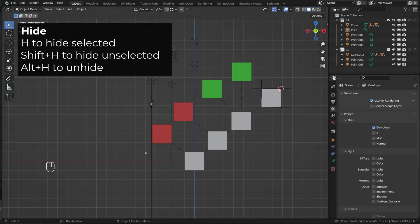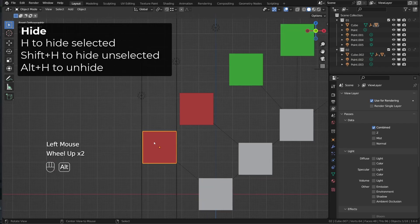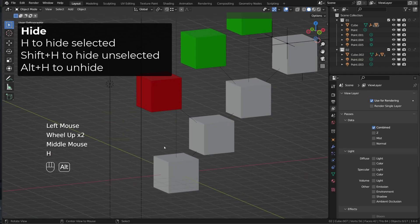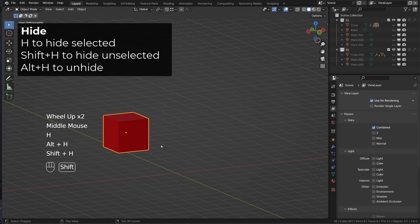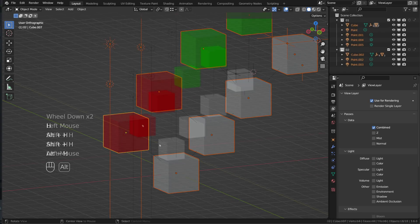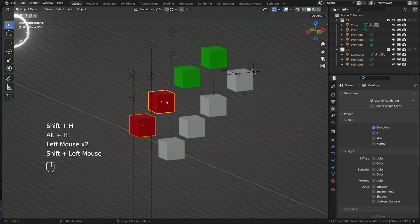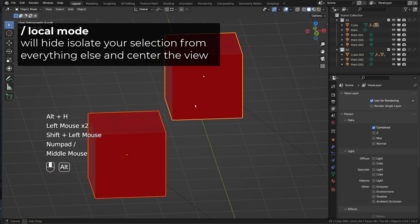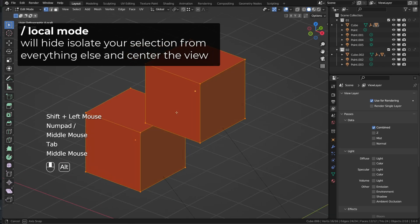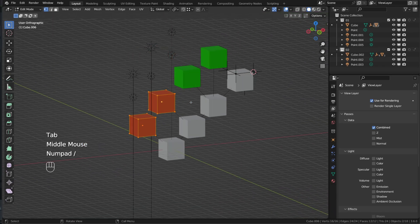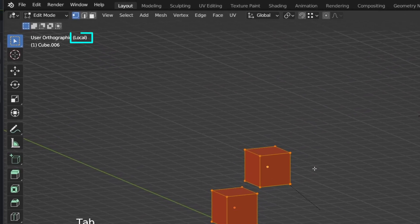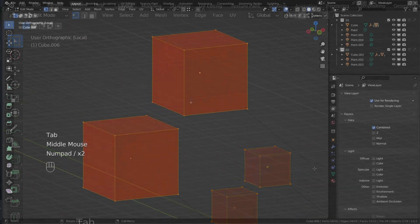Before we focus on animation and rigging, here are some common operations and shortcuts you should know. You can hide the selected items using H, press Alt-H to unhide, Shift-H to hide everything else. You can enter local mode pressing the slash key. It will isolate your selection from everything else and center the view on your selection so that you can work on it. You can see you're in local mode in the top left corner — just press slash again to exit local mode.